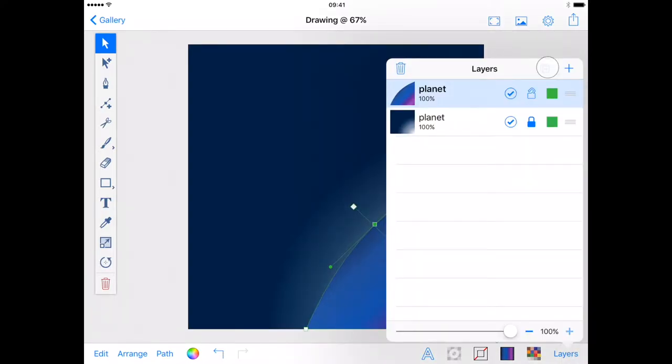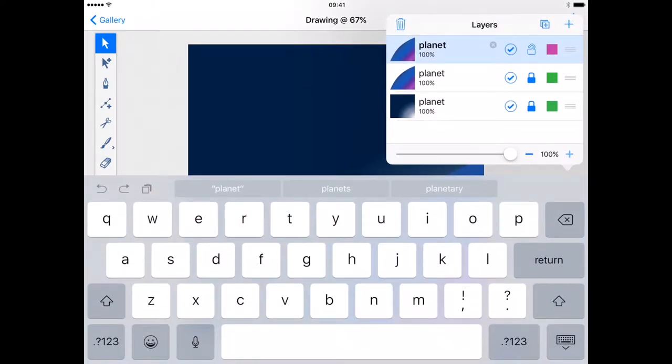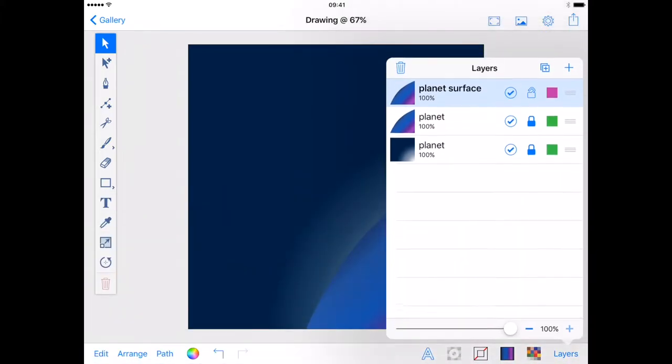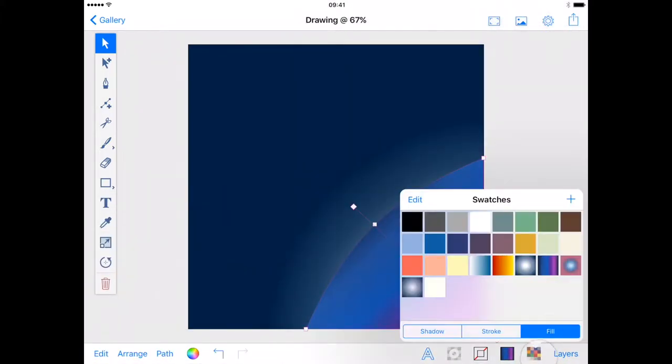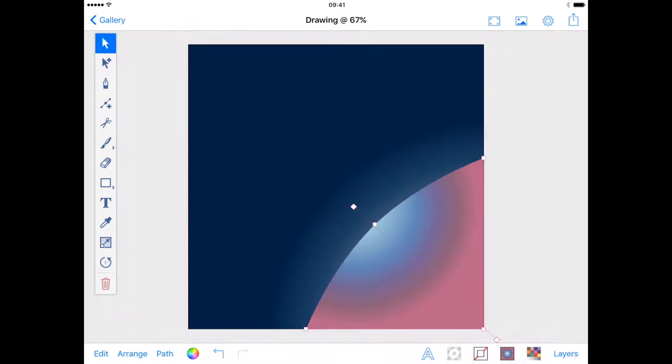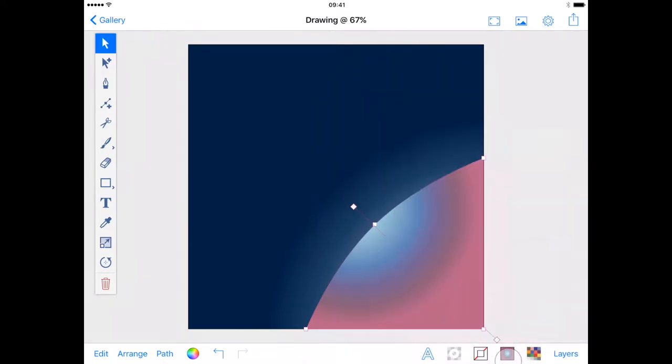Heading to the layers menu I'm going to duplicate this layer and name the duplicate planet surface to distinguish it from the original and lock the original planet layer. Dismissing the layer menu I want to change the gradient in my new layer to a radial gradient from my swatches menu.